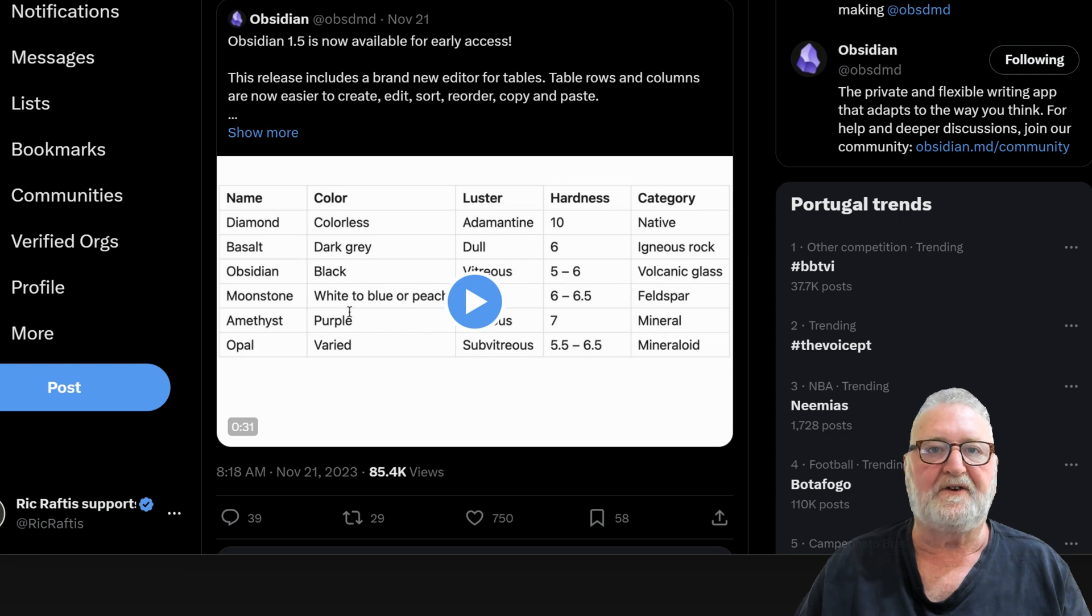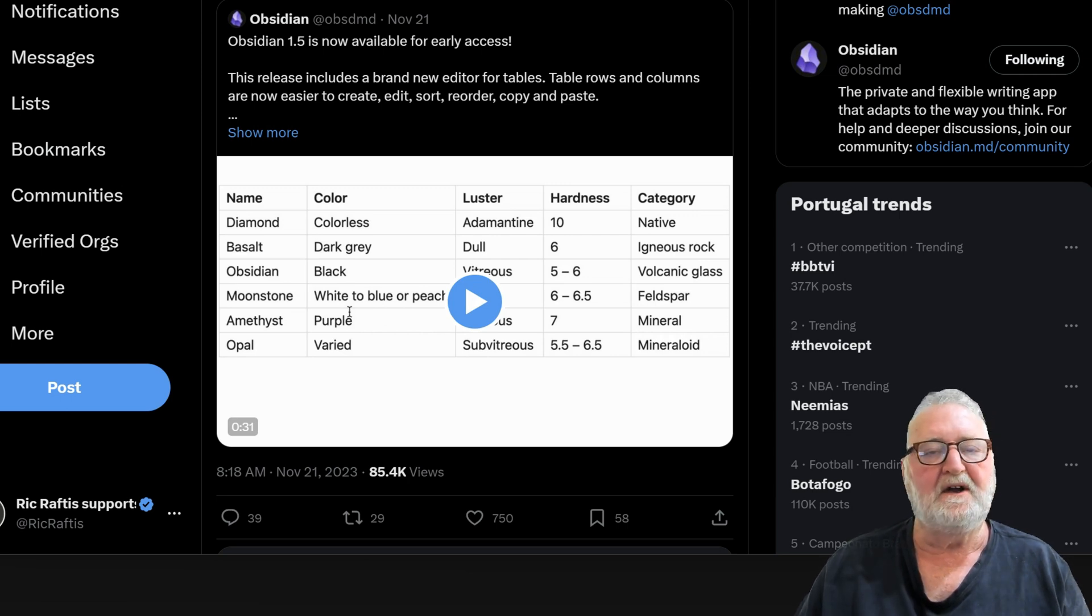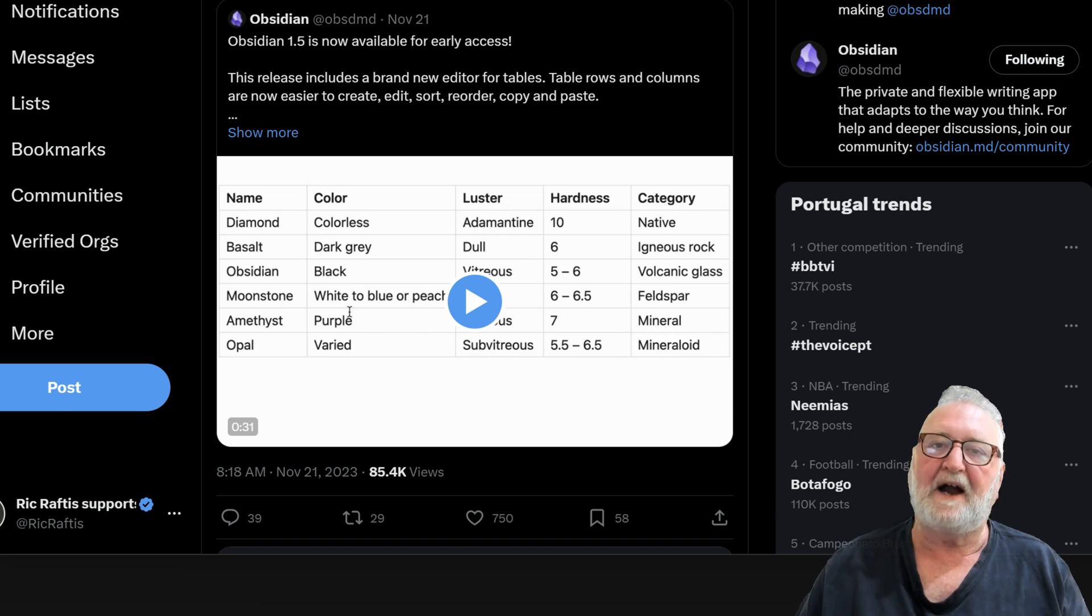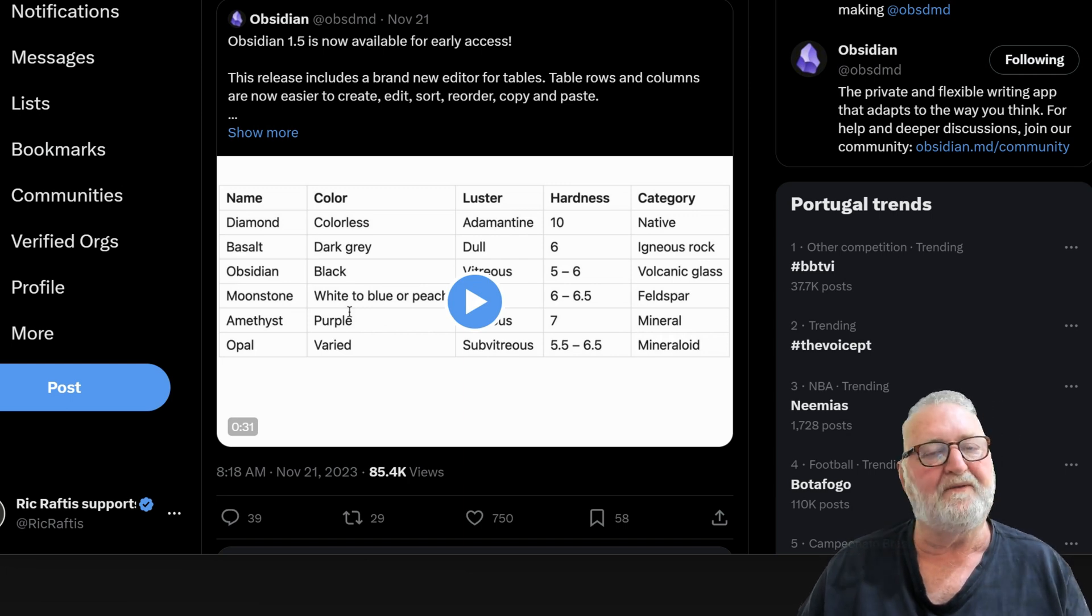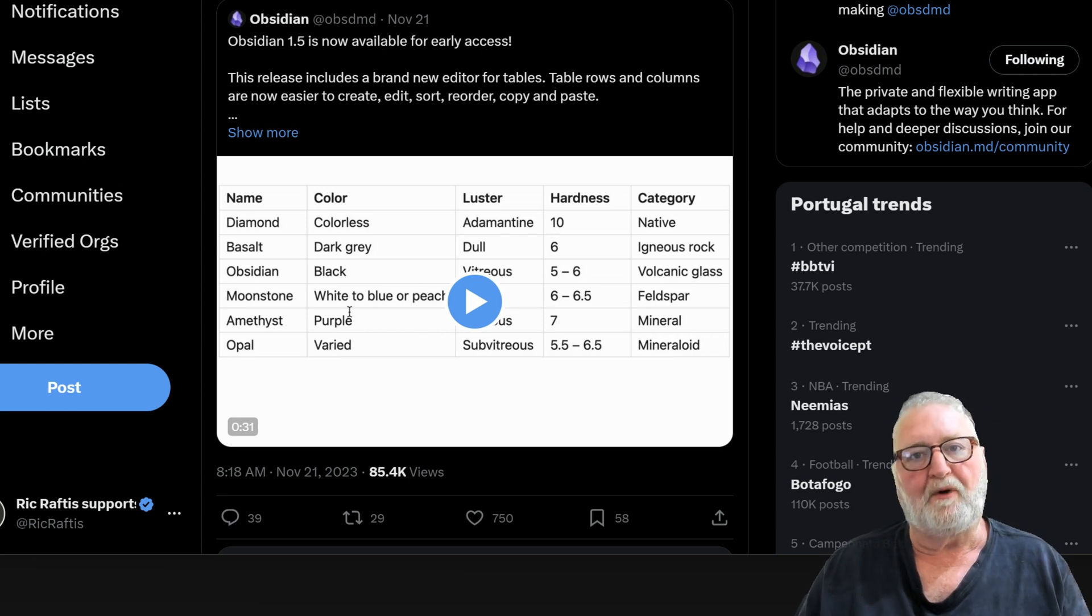At this stage it's only available to insiders, those that have a catalyst license. If you don't have one I'd encourage you to do so. It's only $25 and it's a one-off lifetime payment, but it supports the development of Obsidian.